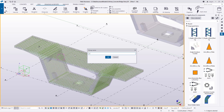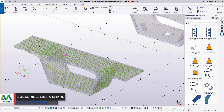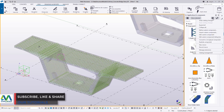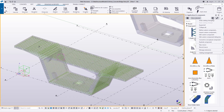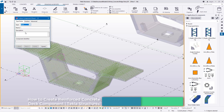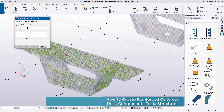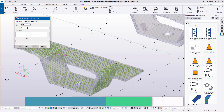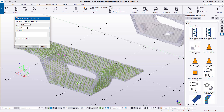I'll right-click inside here and pick on New Group, and I'll define this as a component. Always start with a capital 'Component', leave it on that spot, and click OK. I'll come to define the component and give it a part name — I'll define this as a part and give it the name 'Concrete Deck'.